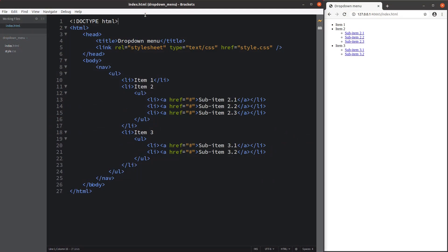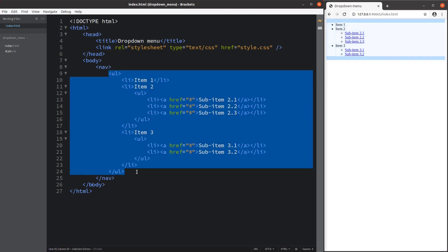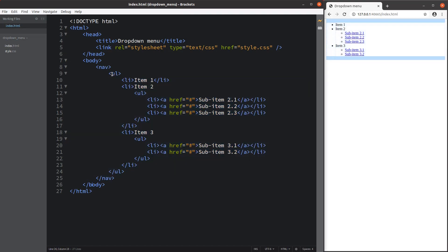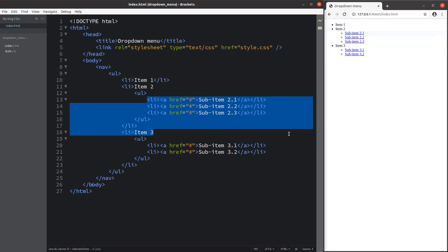Now let us see the implementation. In order to set up the drop-down menu, I have to use multi-levels of unordered lists. We can see that I have a navigation link tag, and inside this navigation link tag, I have some unordered lists. And inside the unordered list, I have some inner levels of unordered lists.